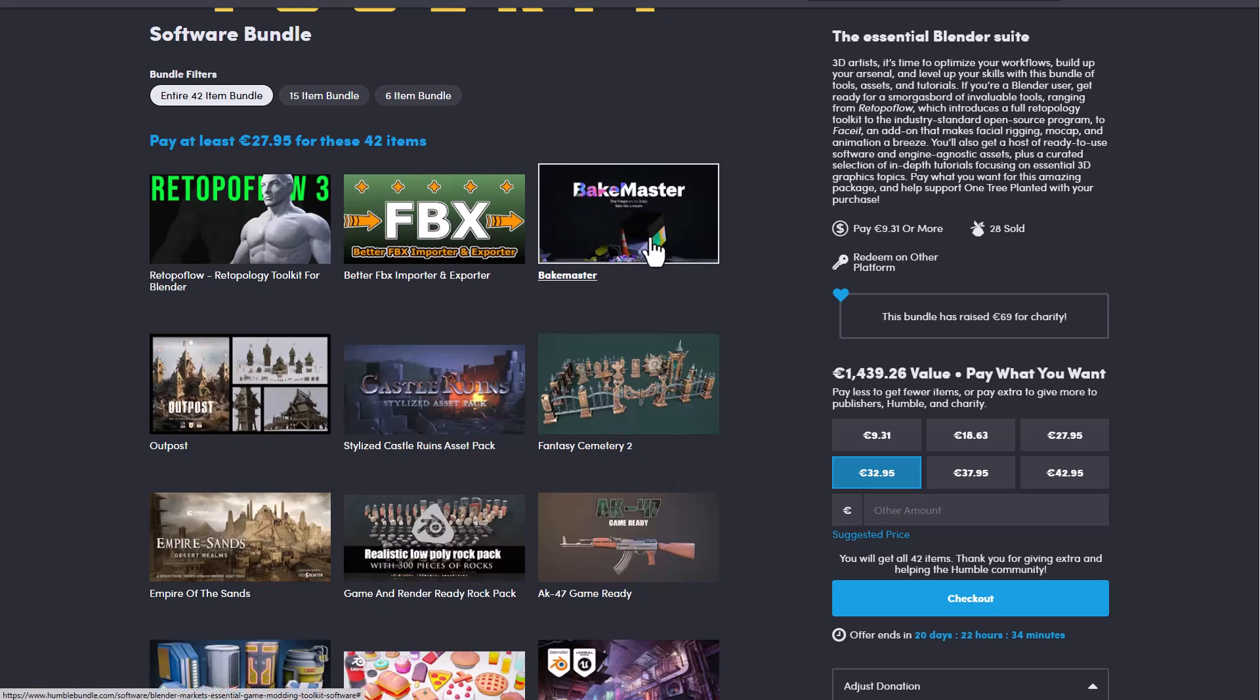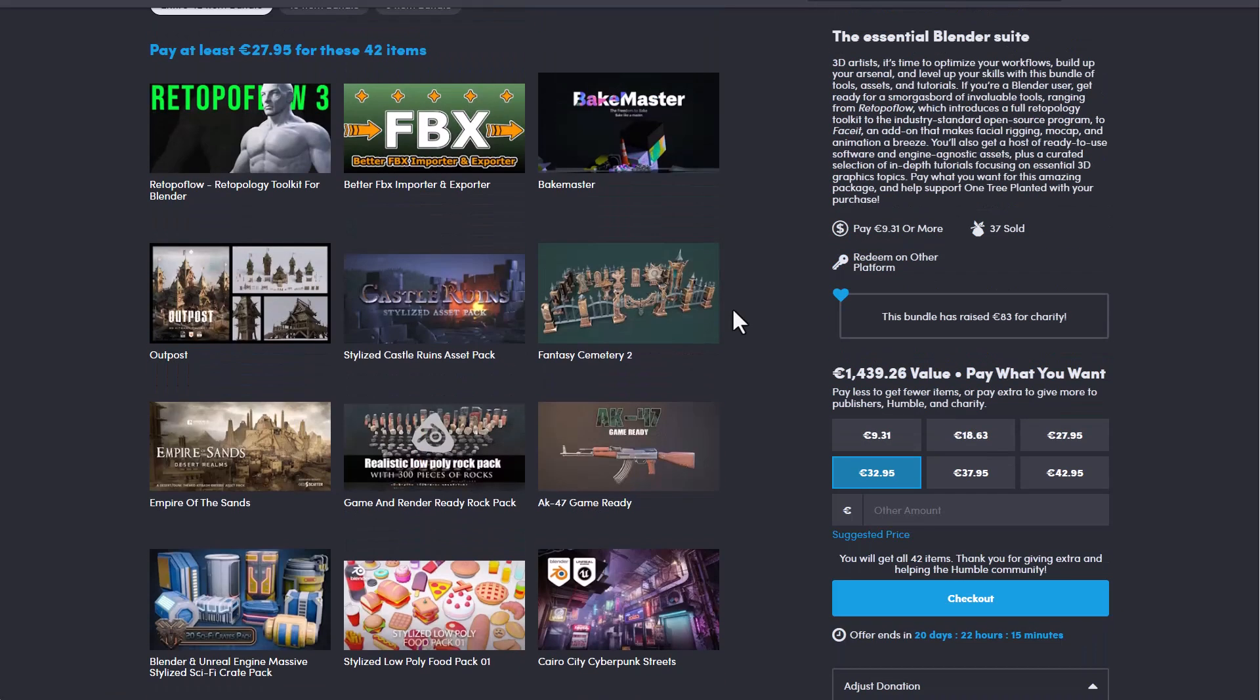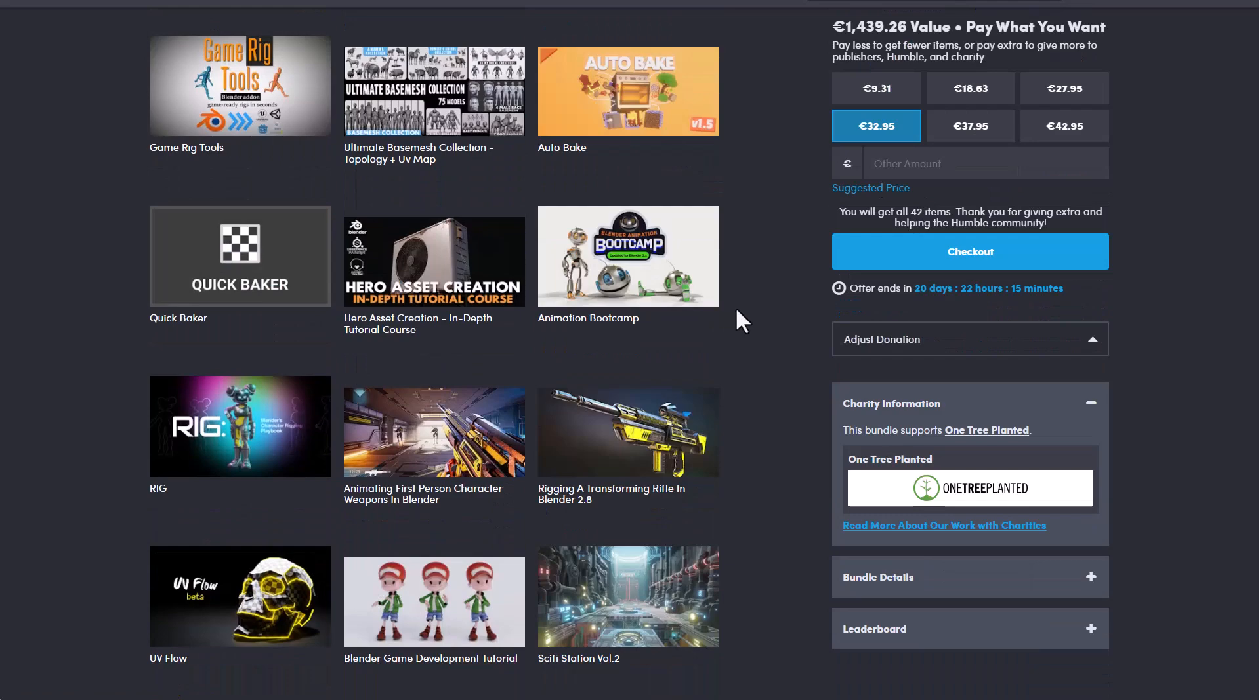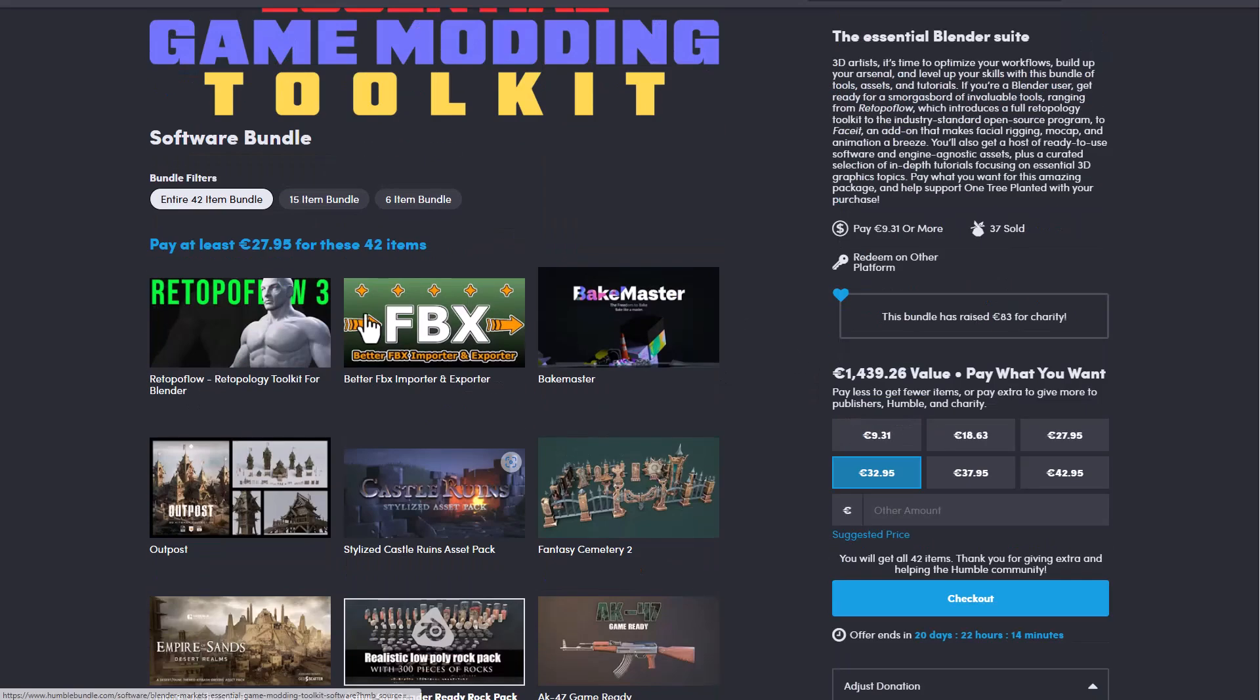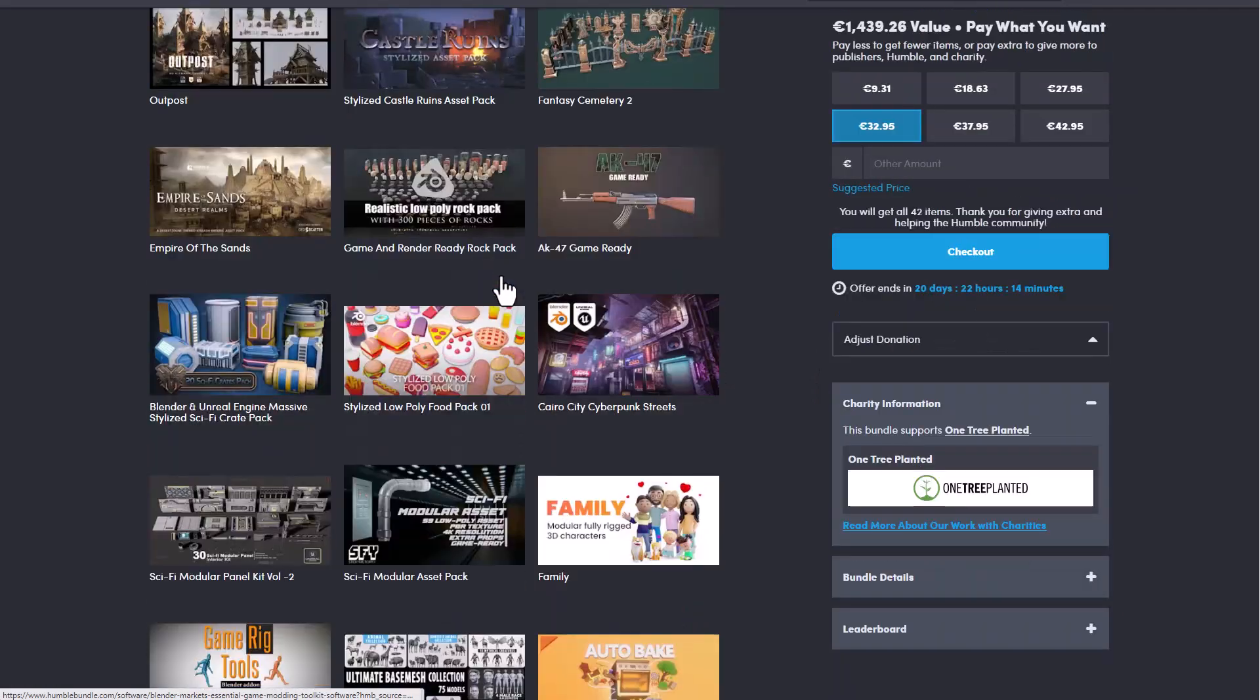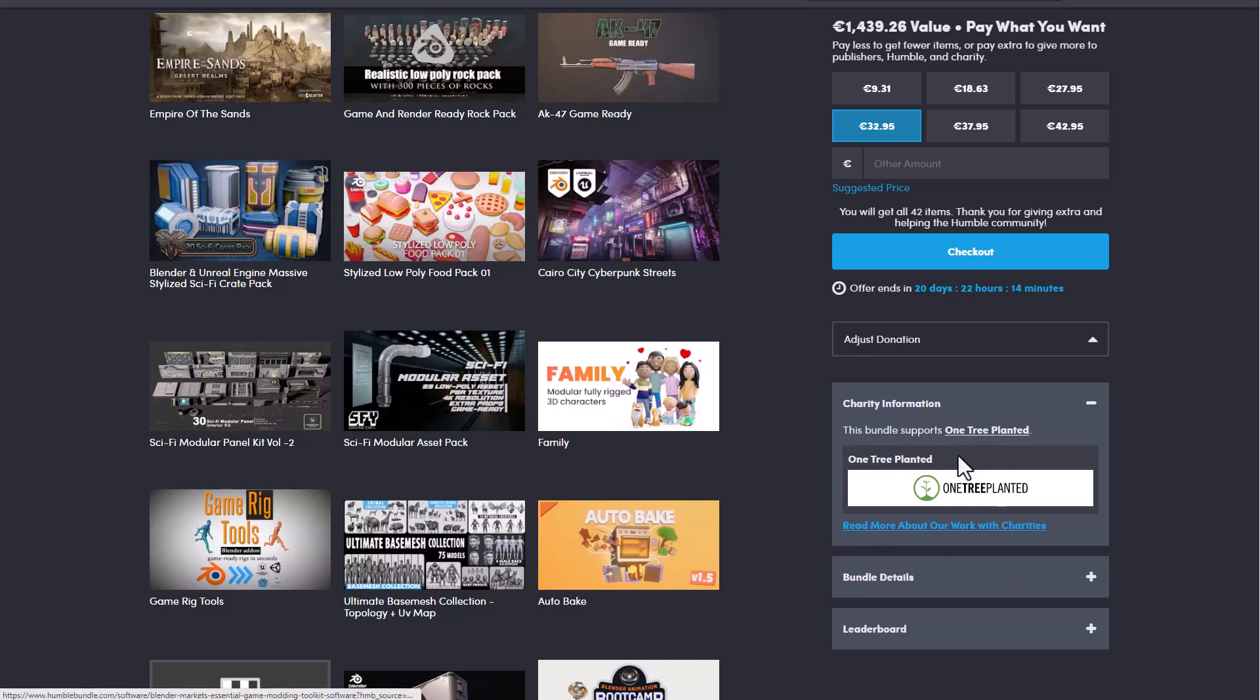Now there's a couple of things I would like to mention that you need to know. So one of them is the fact that you have from now to sometime in September to claim this once you purchase it. And one thing to also keep in mind is to any of this amount you choose to donate or pay to get this a portion of it gets donated to charity and the charity that this has been donated to is the one tree planted.